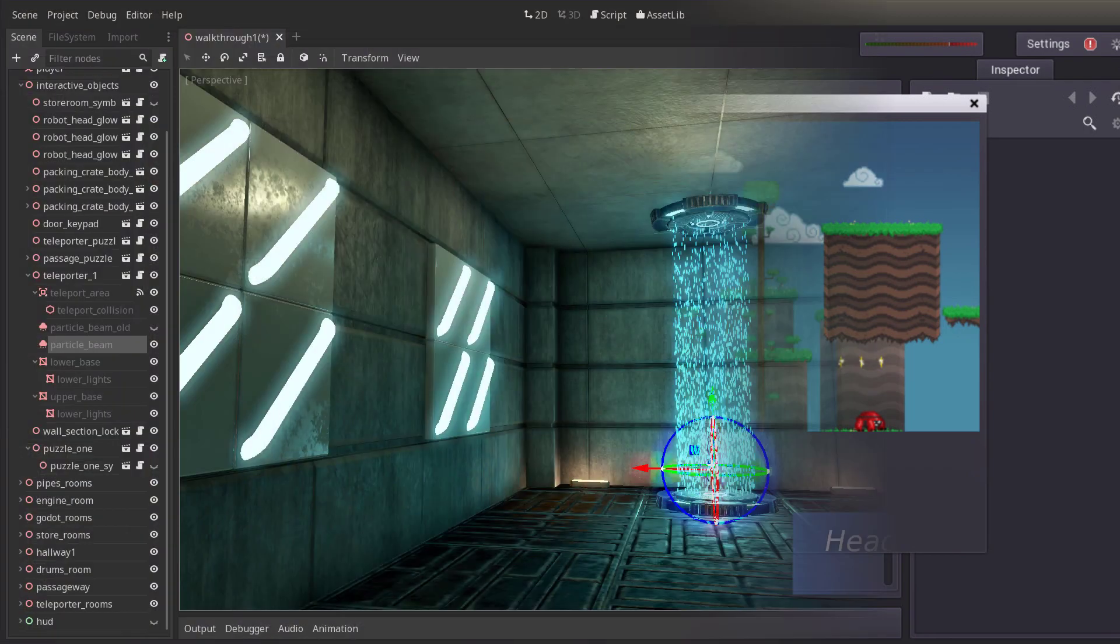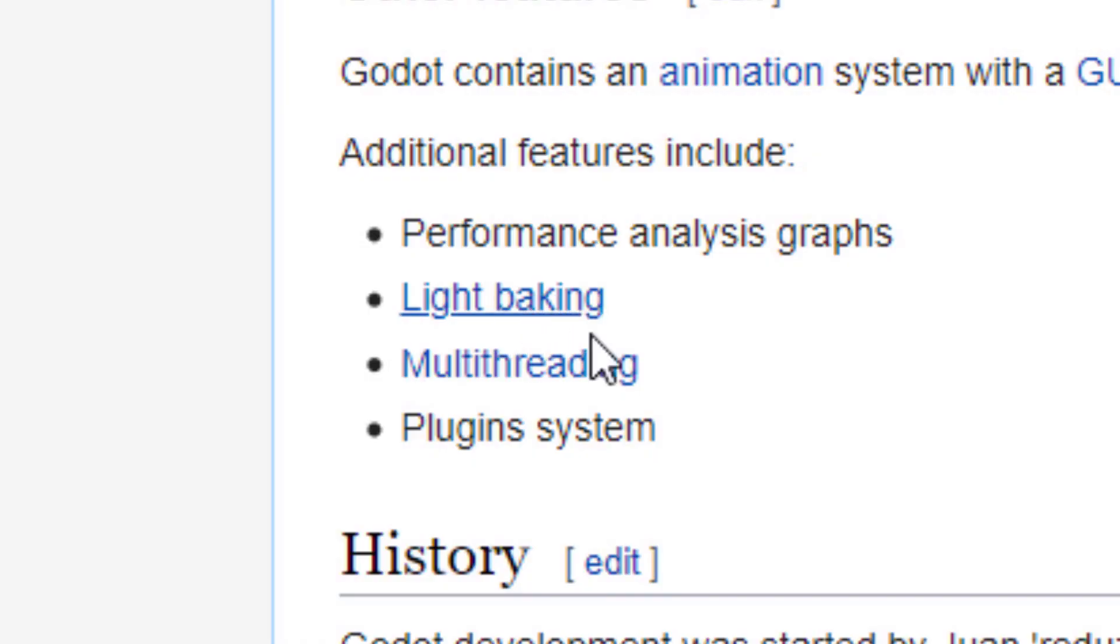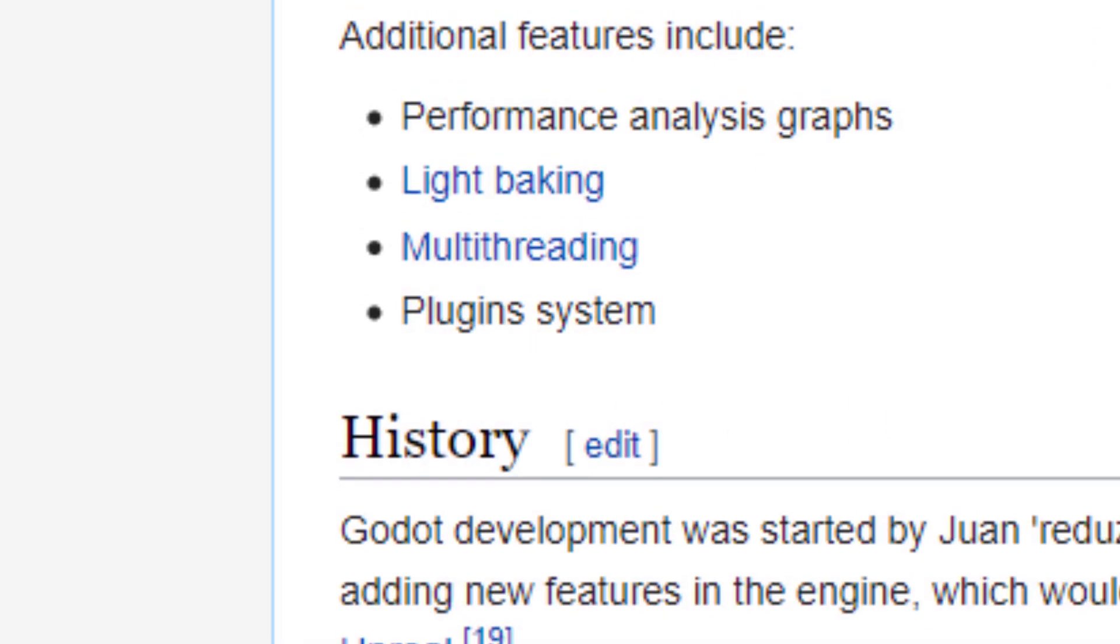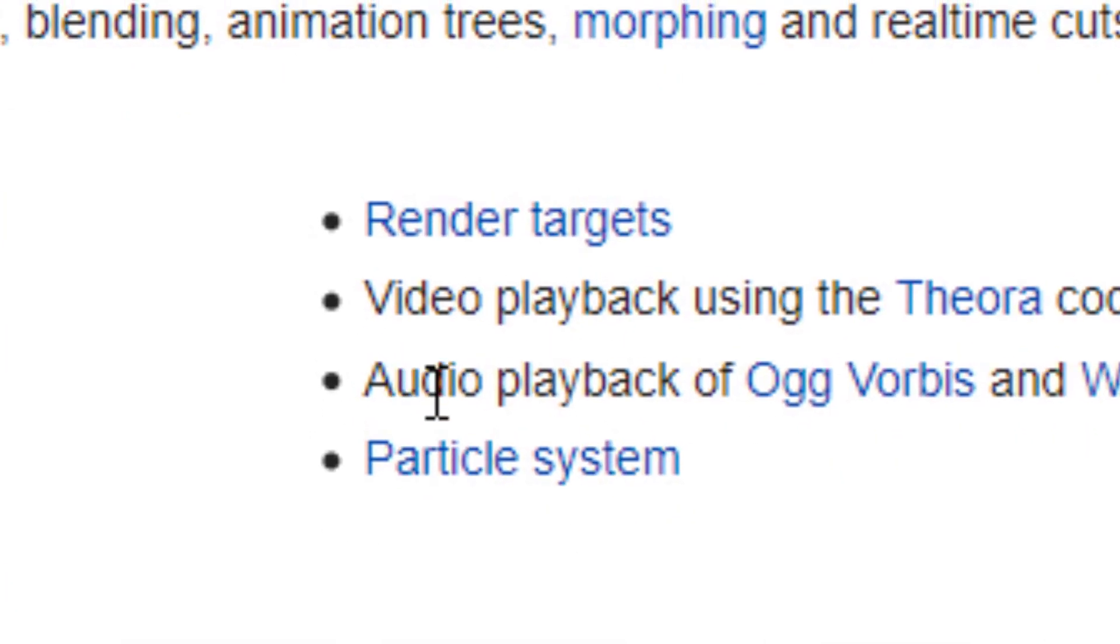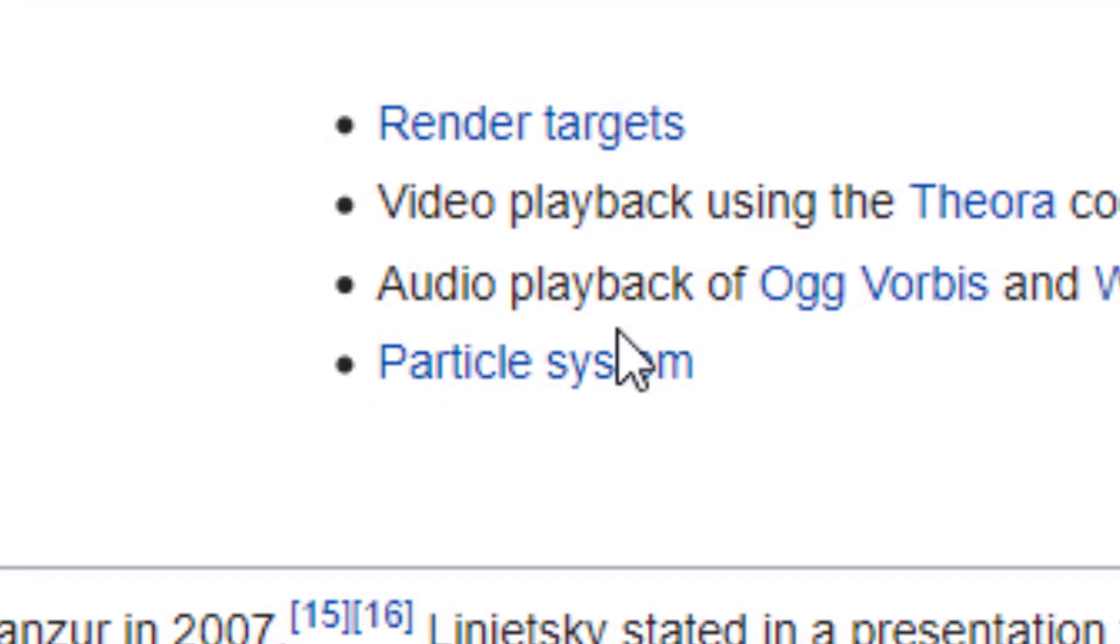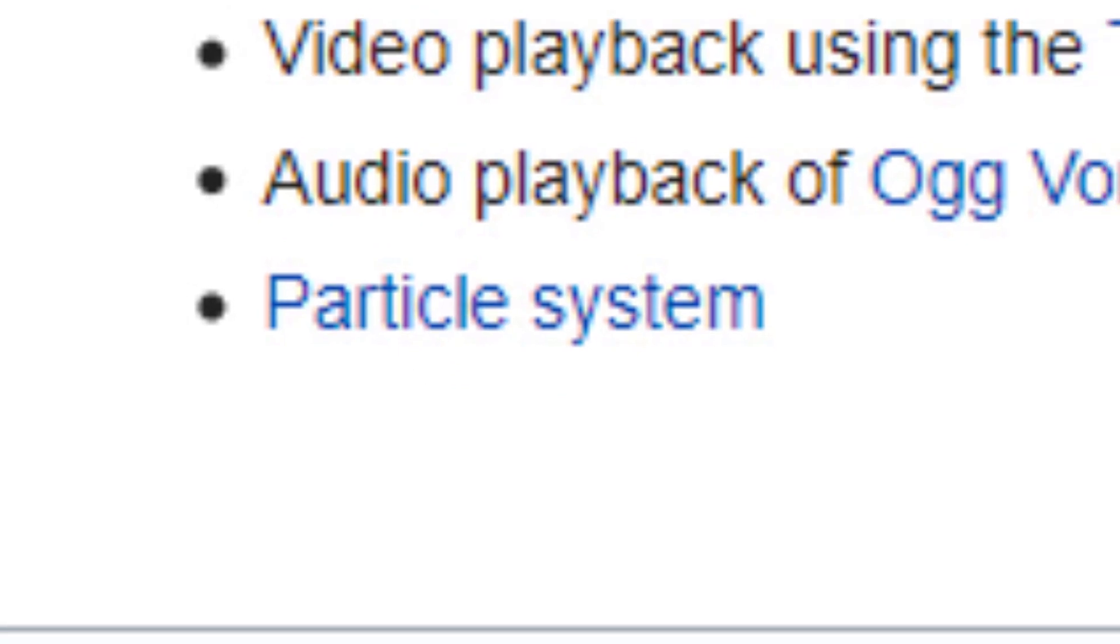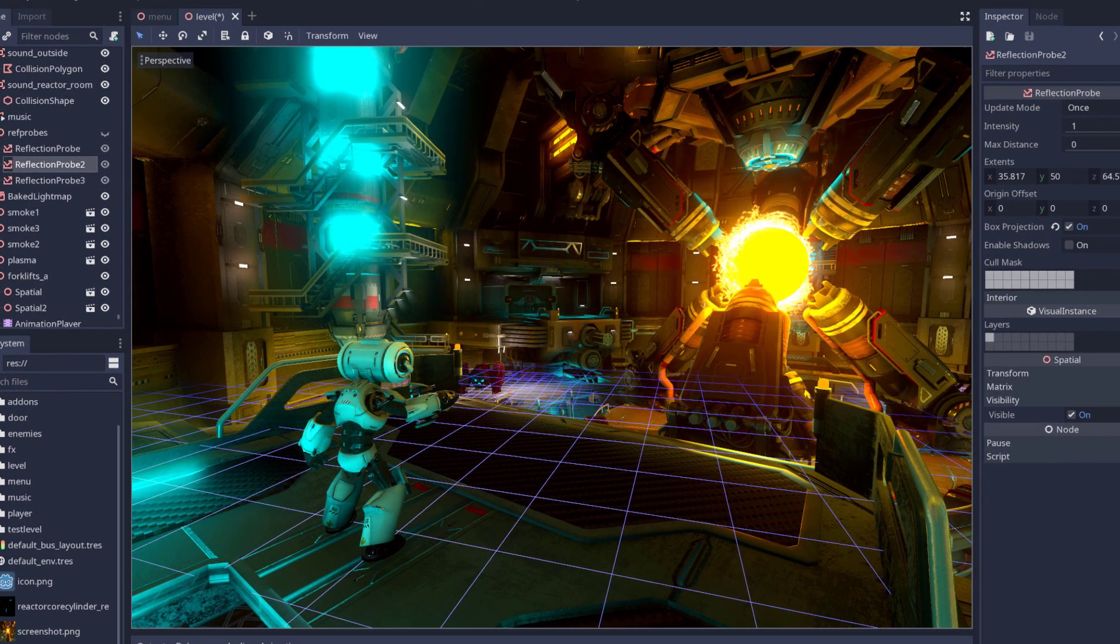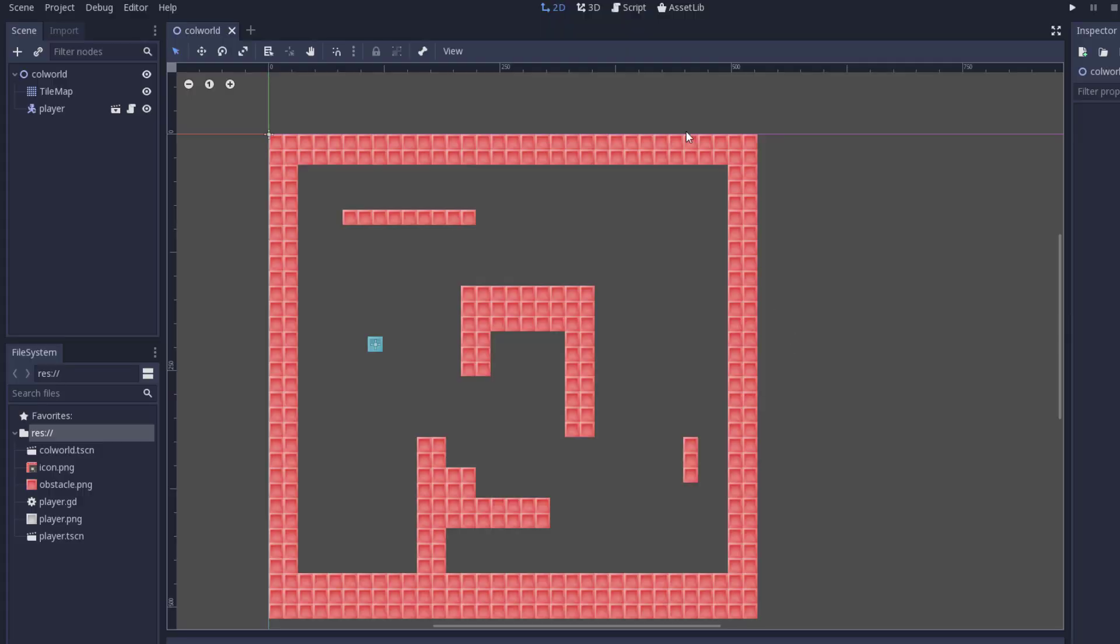You can make 2D and 3D games in Godot, and it also supports some other features like light baking, plugins, render targets, video playback, audio playback, particle systems, keyboard support. Good to know that's there. And loads of useful 3D animation stuff.